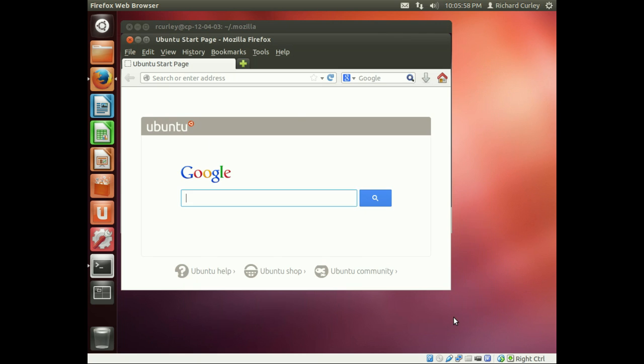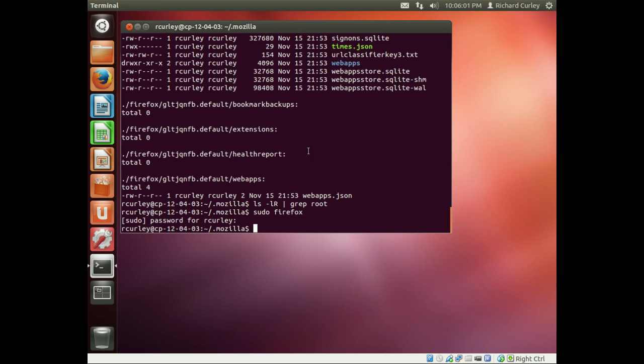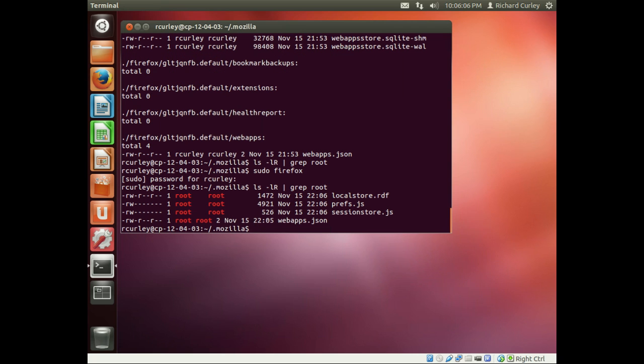Close it. Close that back out. Now if we run that command before searching for root, we can see a bunch of files here are now owned by root.